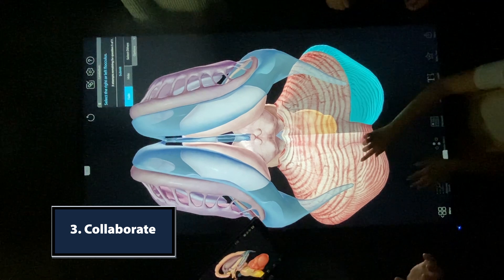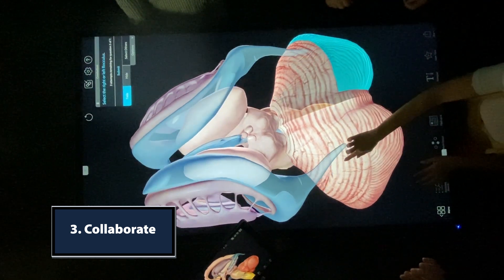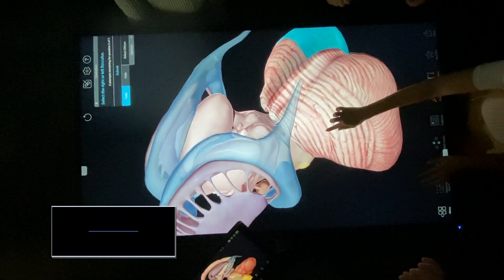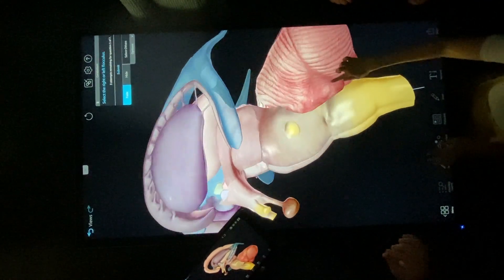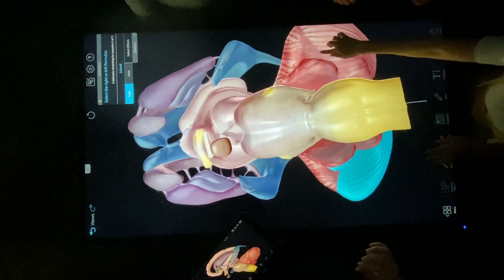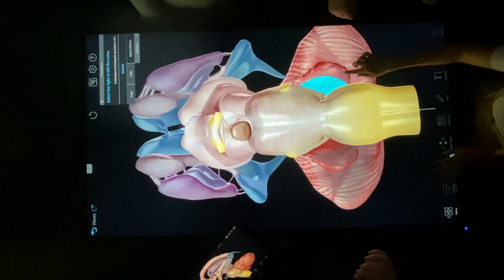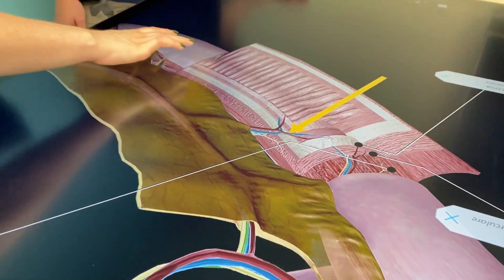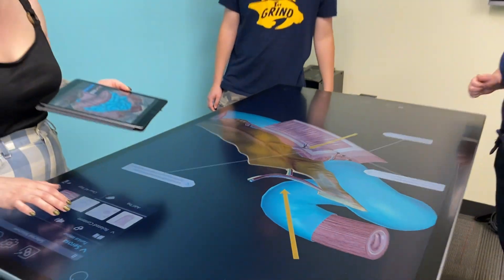Number three: have students complete interactive structure identification quizzes as a group and get feedback in real time. Students will build teamwork and problem-solving skills as well as furthering their knowledge of anatomy and biology.